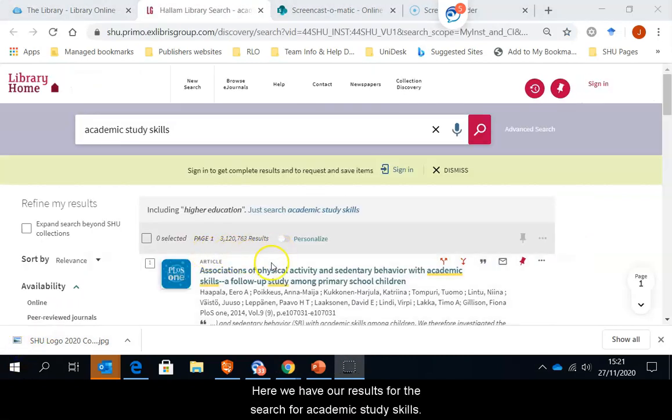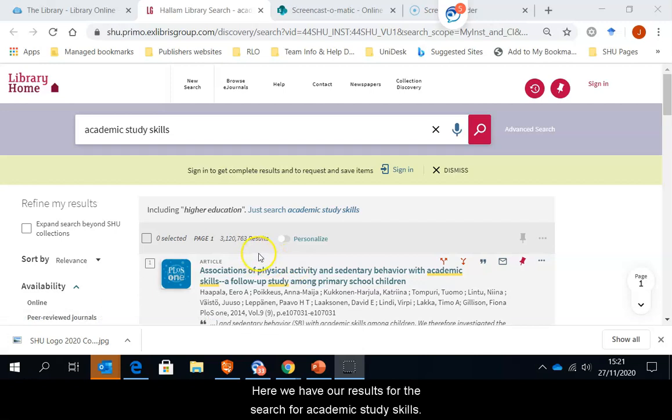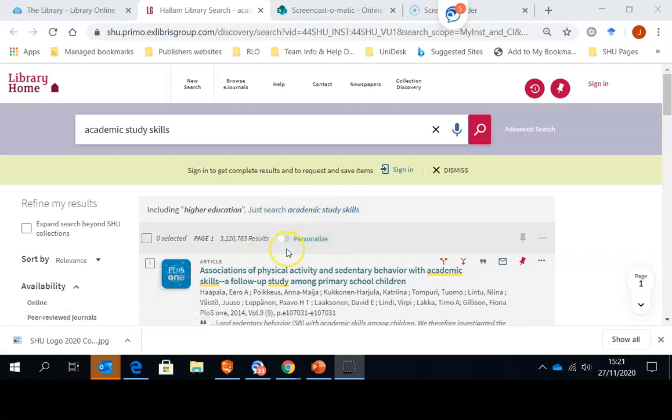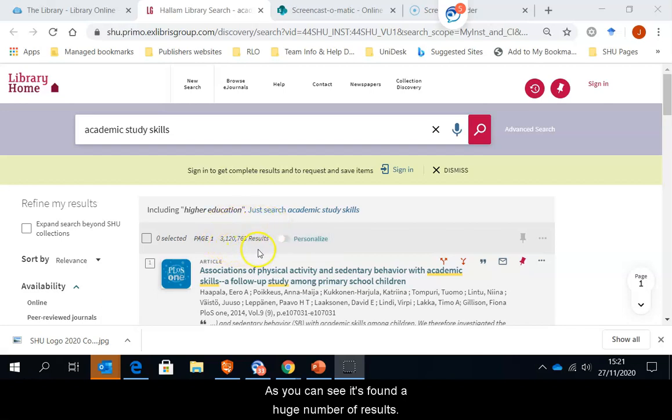Here we have our results for the search for academic study skills. Library search has gone away and tried to match my keywords. And as you can see, it's found a huge number of results.